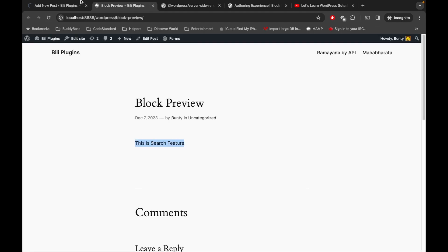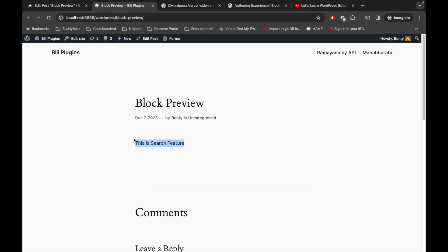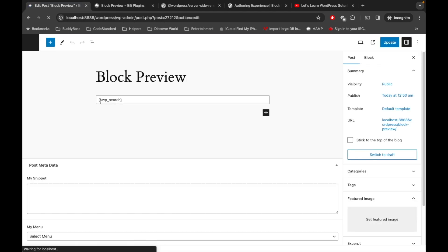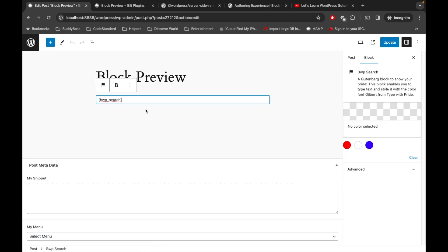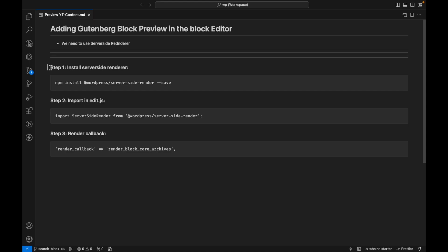In our previous video we created a shortcode for this block. Whenever we add our block it adds a shortcode, and the output is a string or text. Whatever output is rendered by our shortcode will be rendered as a preview of our block. Currently it is displaying only the shortcode, but now we will display a preview whenever the block is not selected.